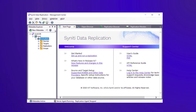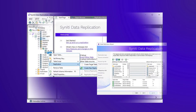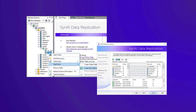With simple point-and-click installation and setup, your solution is ready for data replication tasks within minutes. Intuitive wizards and easy-to-follow guides are offered to help you quickly begin and manage the toughest data replication projects.